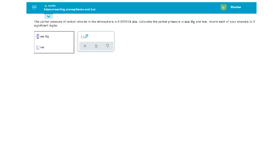All right, so interconverting atmospheres and torr, two units for expressing pressure.